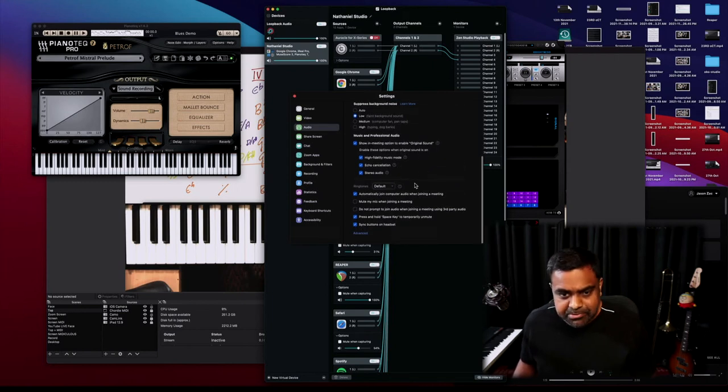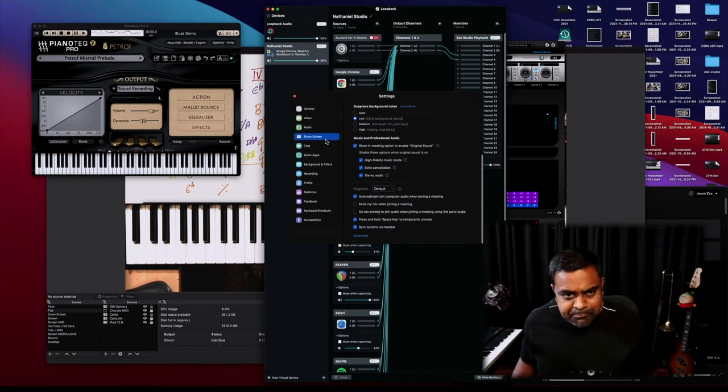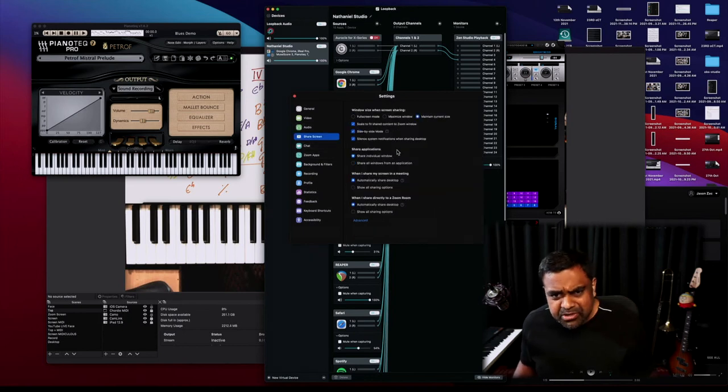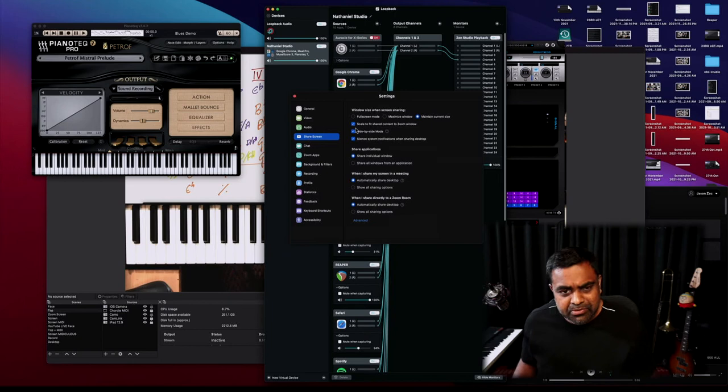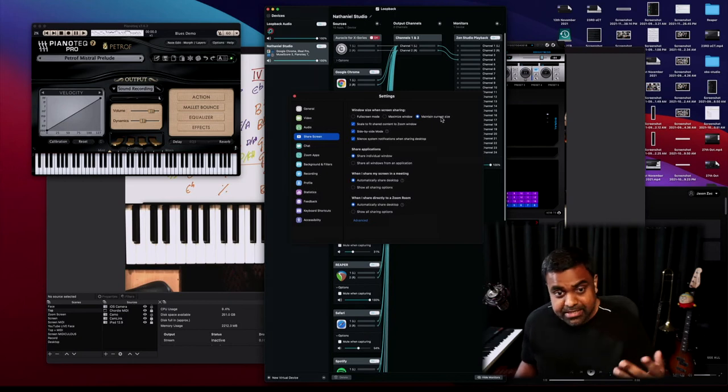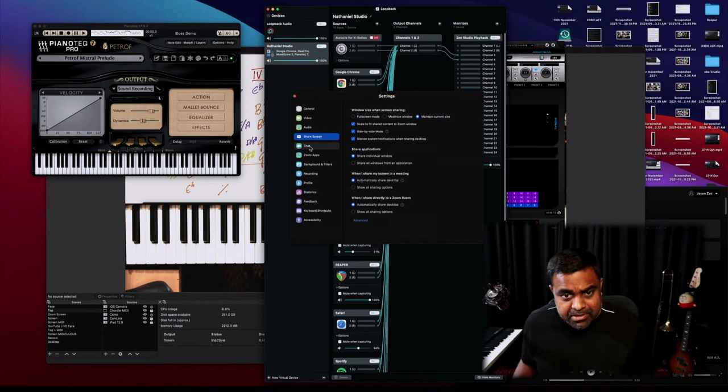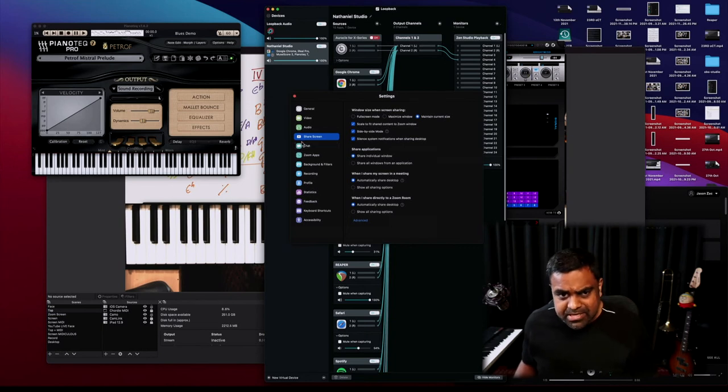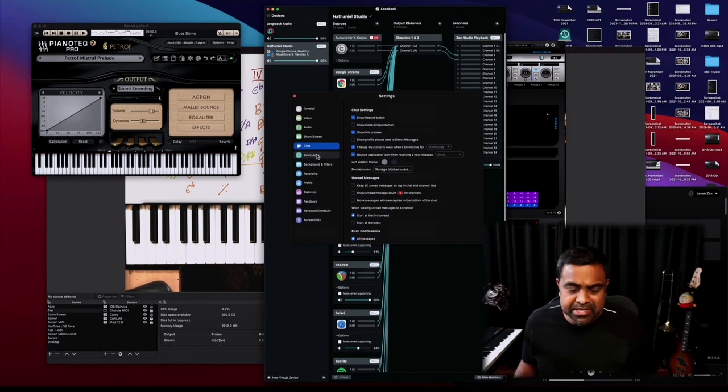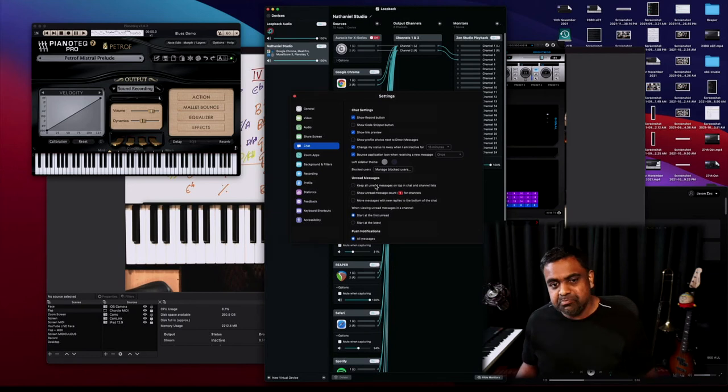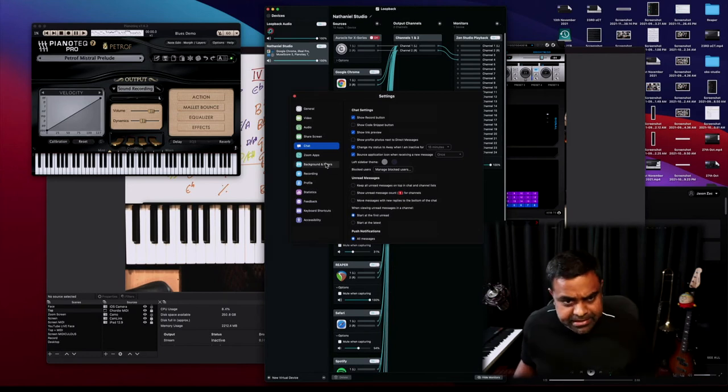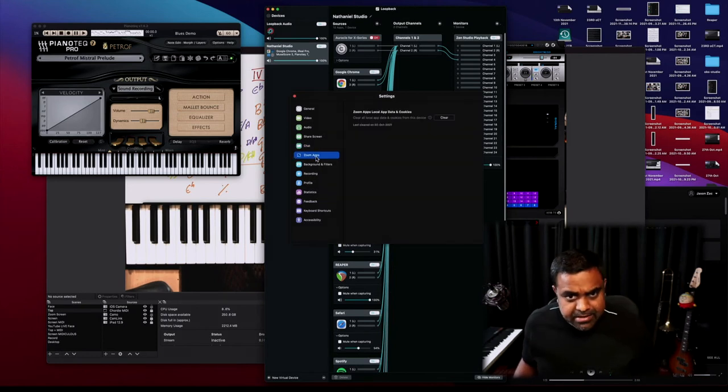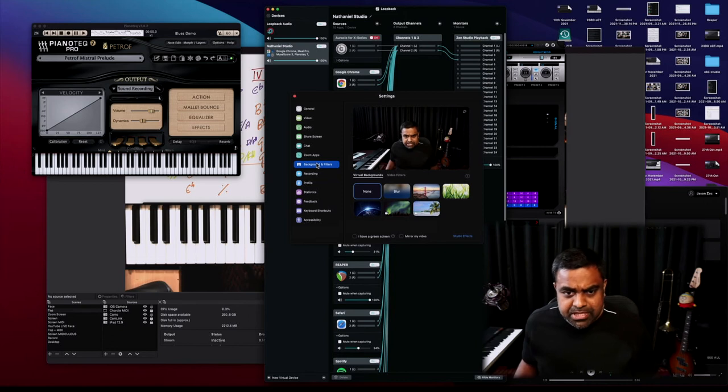I don't care much about ringtones. Then you have the other options: Share Screen—I would always ensure 'maintain current size when sharing' so that you don't get messed up visuals there. The rest of the settings are completely fine. You have Chat, which I don't care about—I don't encourage chat in my classes as much as possible. I just prefer the student to just talk to me directly.